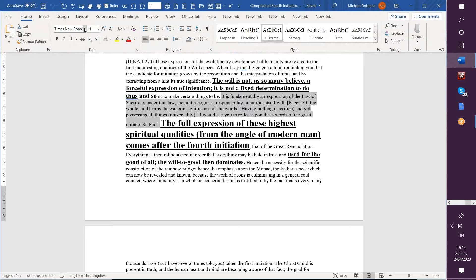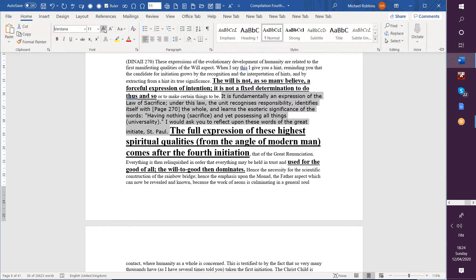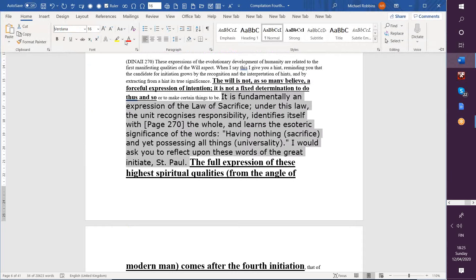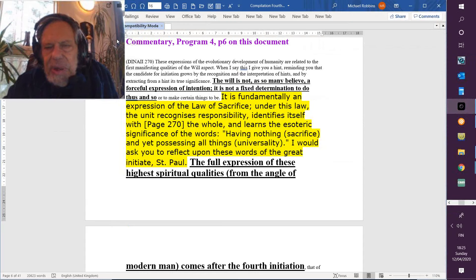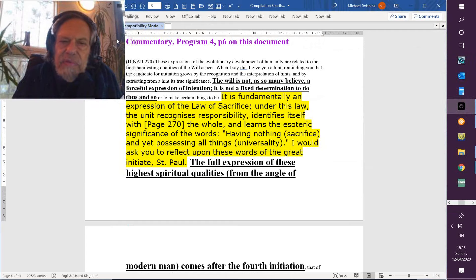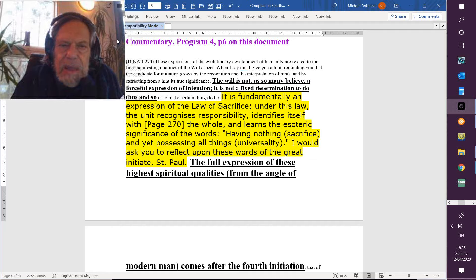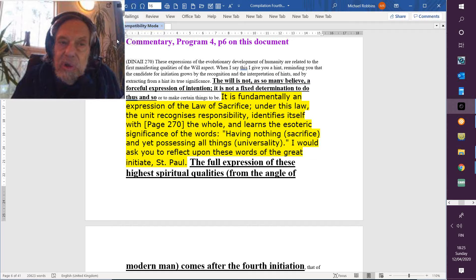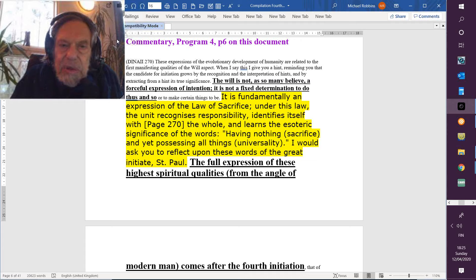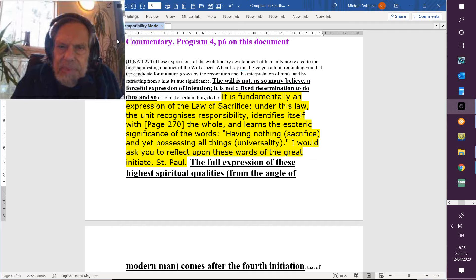Well, there are many definitions of will, and we're not really coming to any of them with full understanding. It's fundamentally an expression of the law of sacrifice, the very first law of the soul. And under this law, the unit—that is, you and I, human beings—recognizes responsibility.